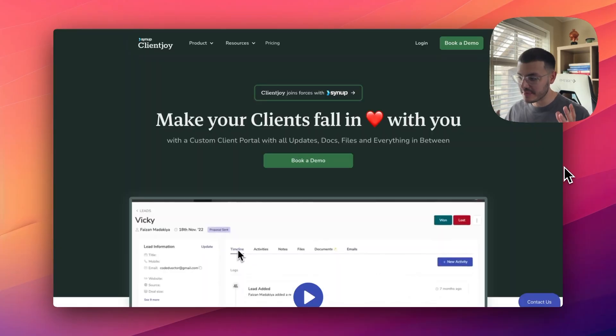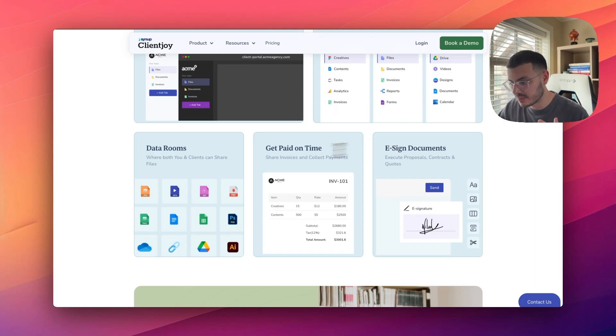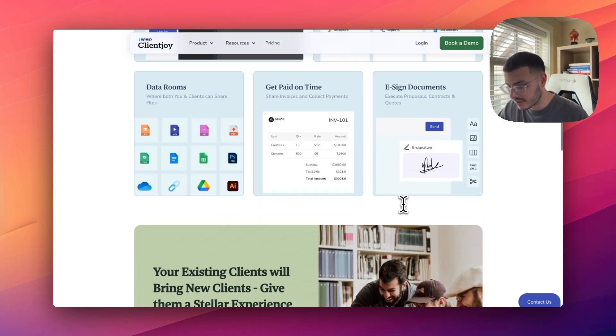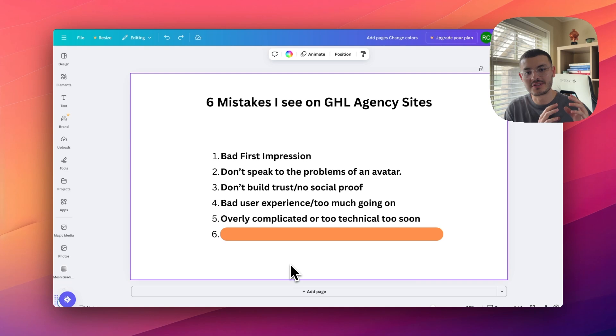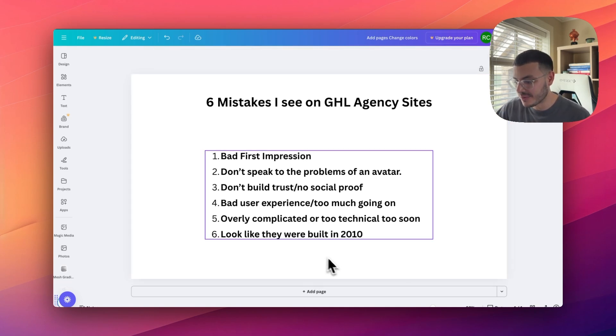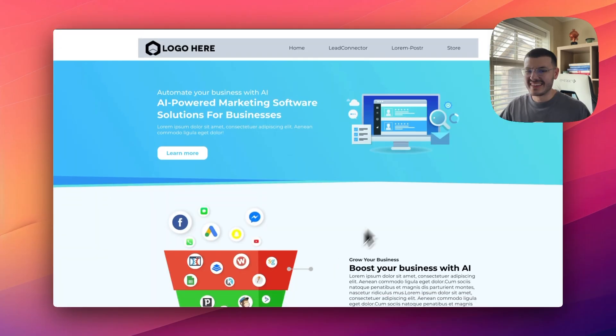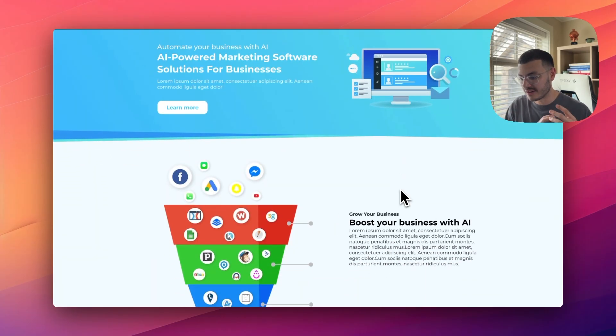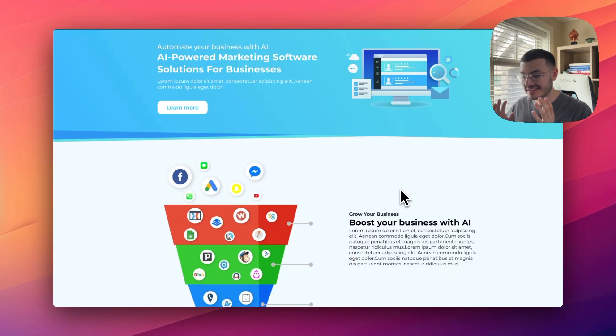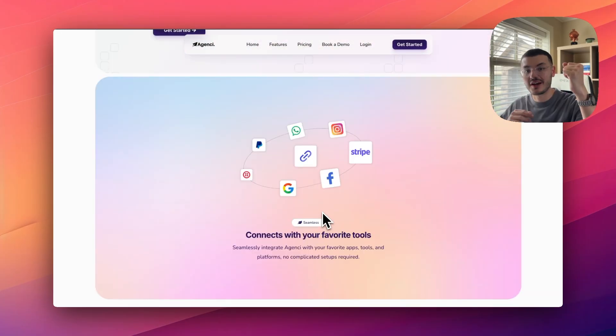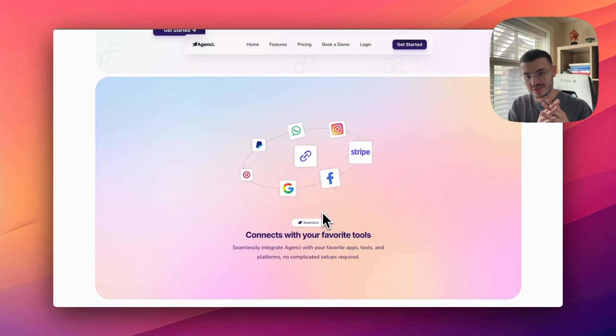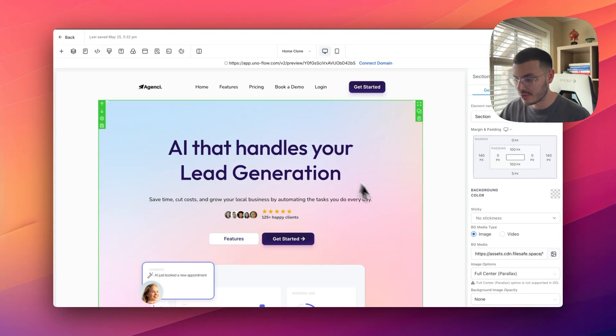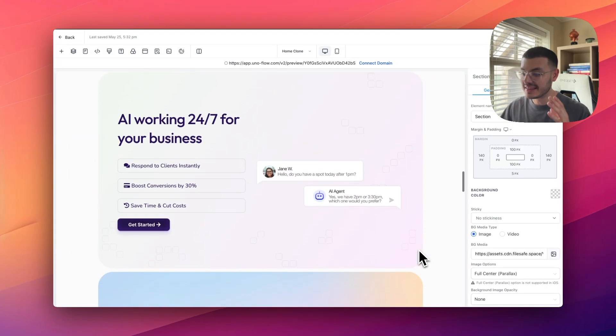This website right here is the same thing. The language that they use is very easy to understand, get paid on time, e-sign documents, and so on. The last mistake that I see on a lot of GHO agency websites, which might be the case for your website, is that they look like they were built in 2010. The design is very boring, very generic, doesn't build any sort of trust at all. We're offering AI, which is cutting edge technology, but our website looks like it's stuck in the past. So just making sure that what you offer and how your website looks are in congruence. Now that I showed you the six mistakes, I want to go back to High Level and show you how I actually built some of these sections.